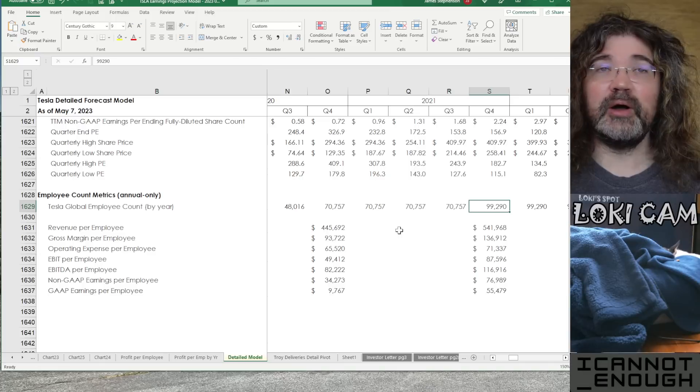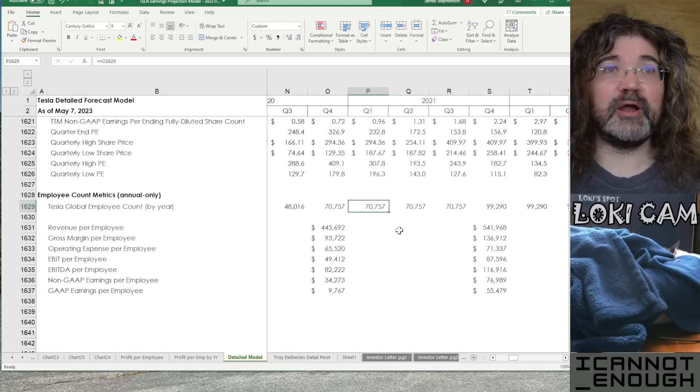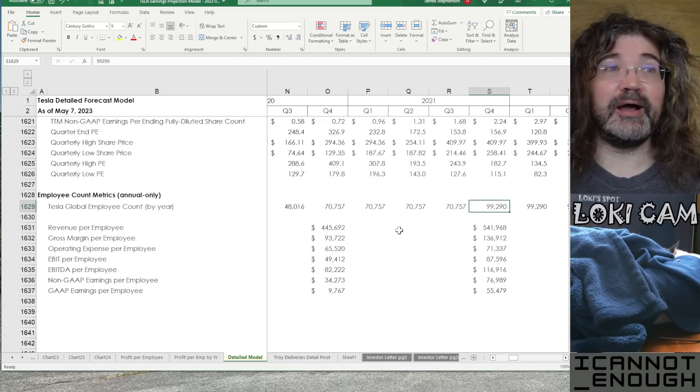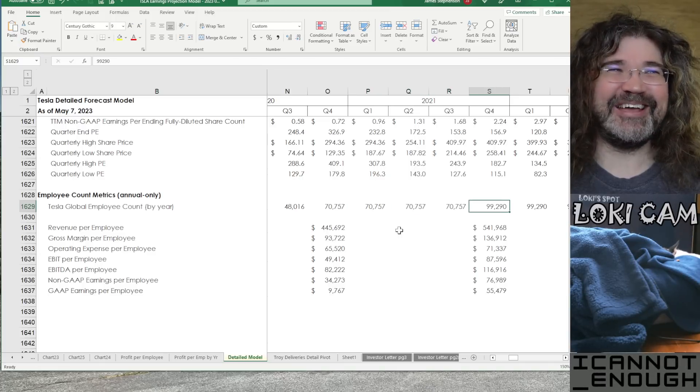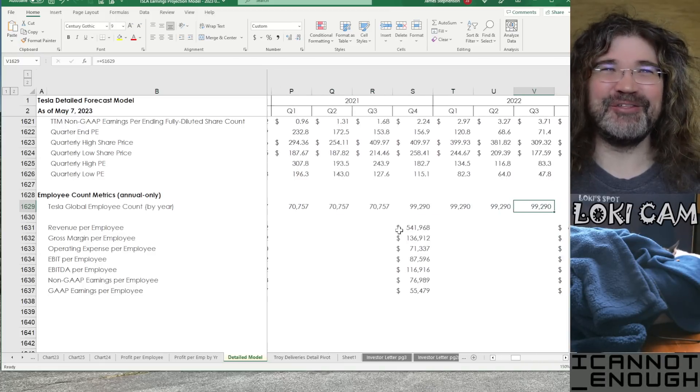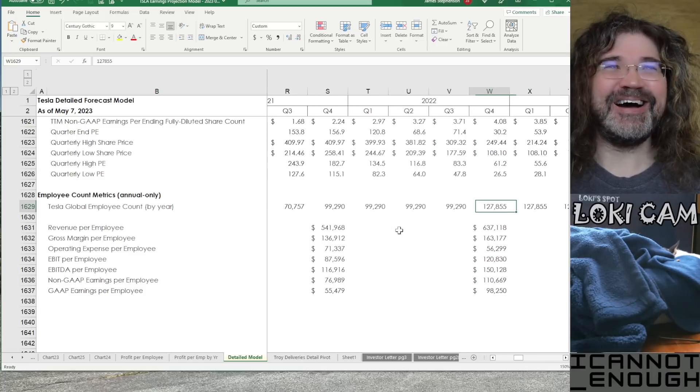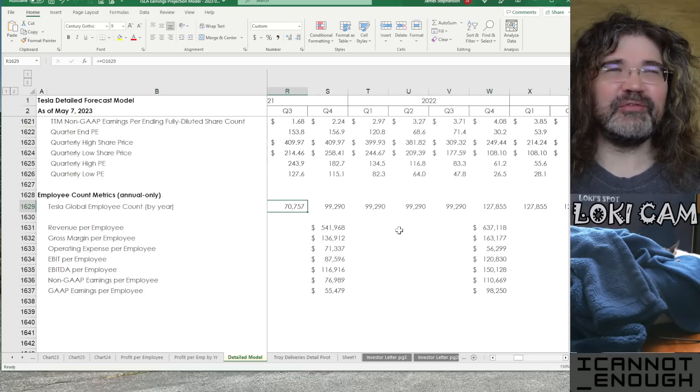Then, big increase in 2020. Probably the Shanghai Gigafactory had something to do with this as it ramped up and added more shifts. And Fremont expanded some more. Then, in 2021, you've got more employee count growth.